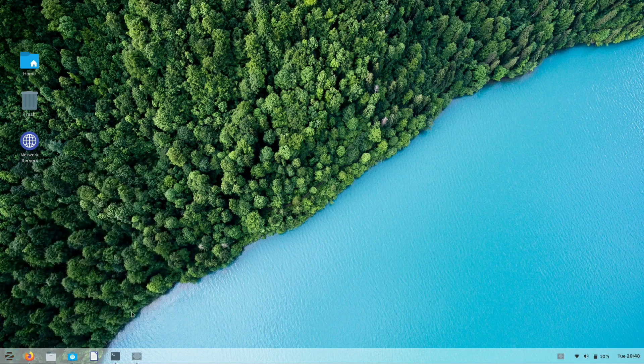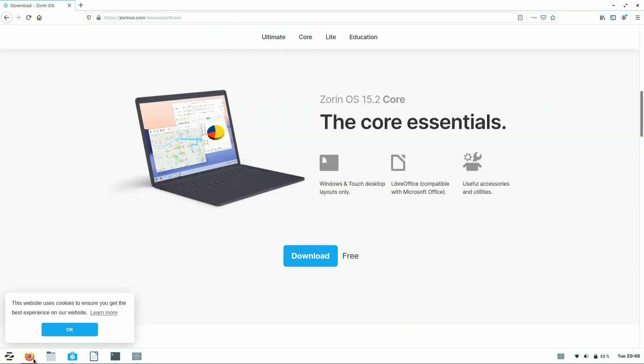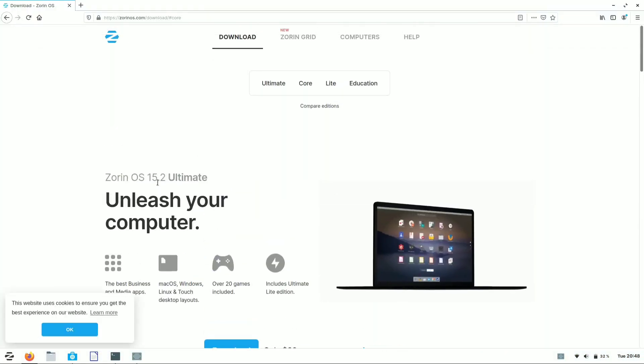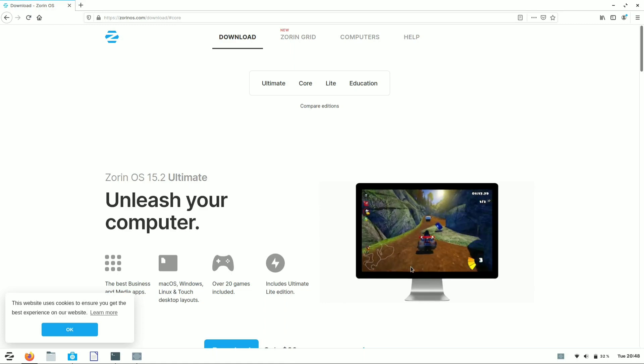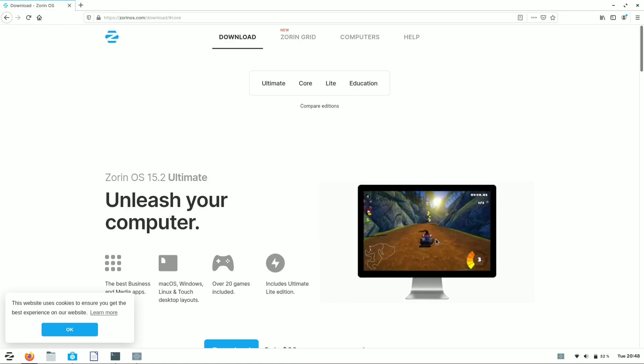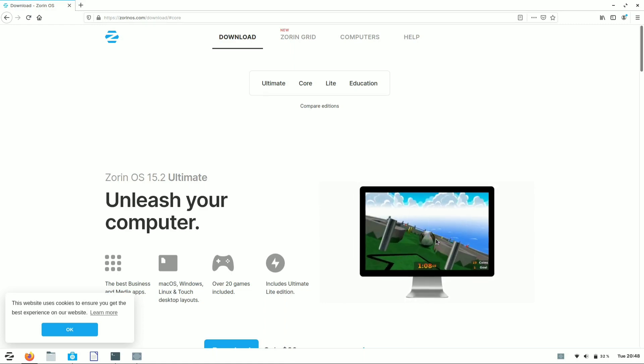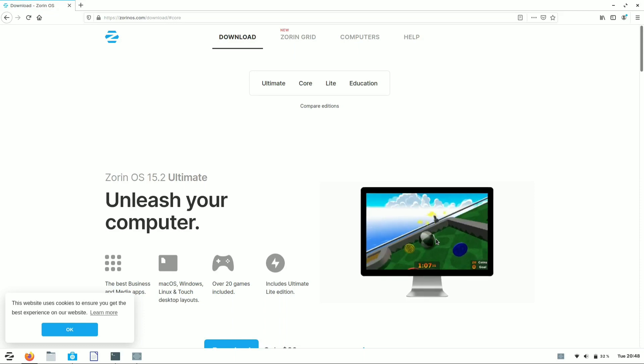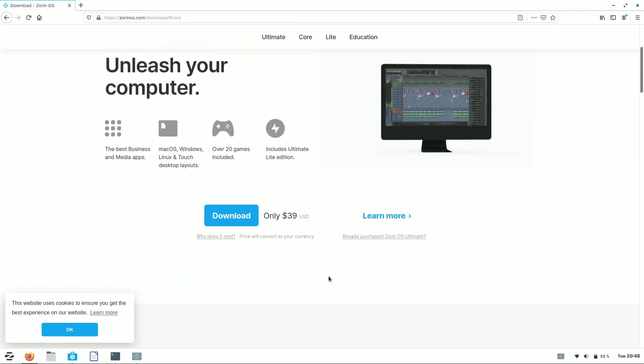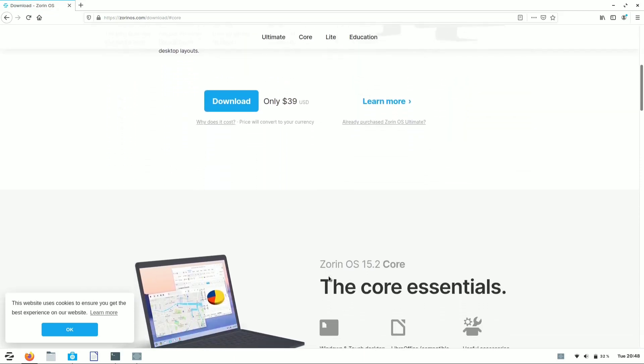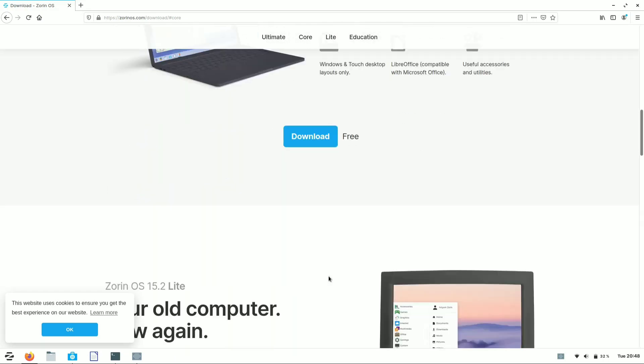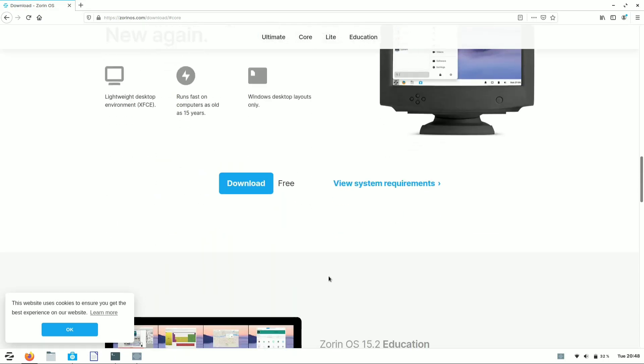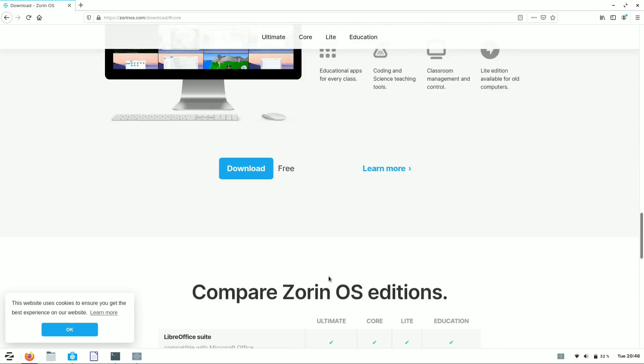You can download the official version of Zorin OS from its official site, ZorinOS.com. As you can see, it has four versions: Ultimate, Core, Light, and Educational version.